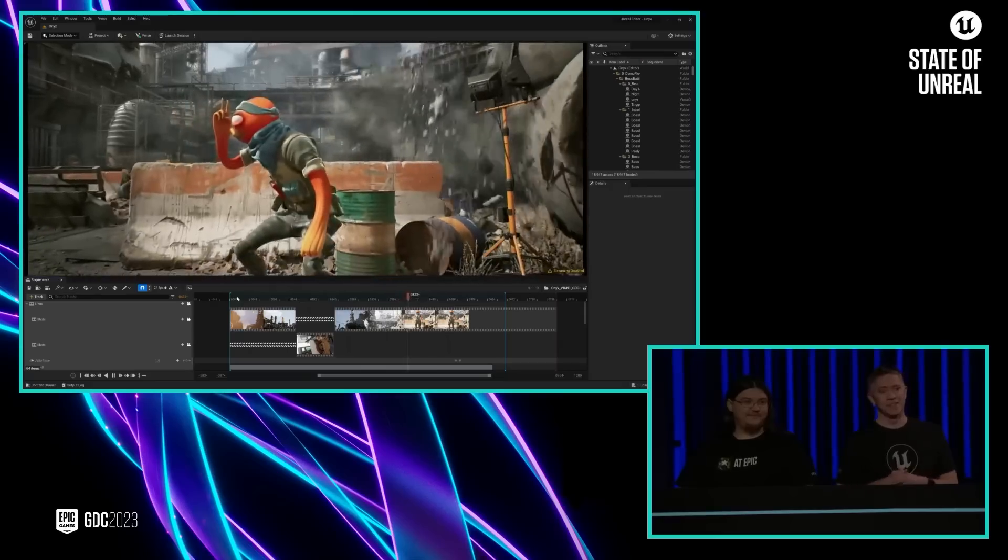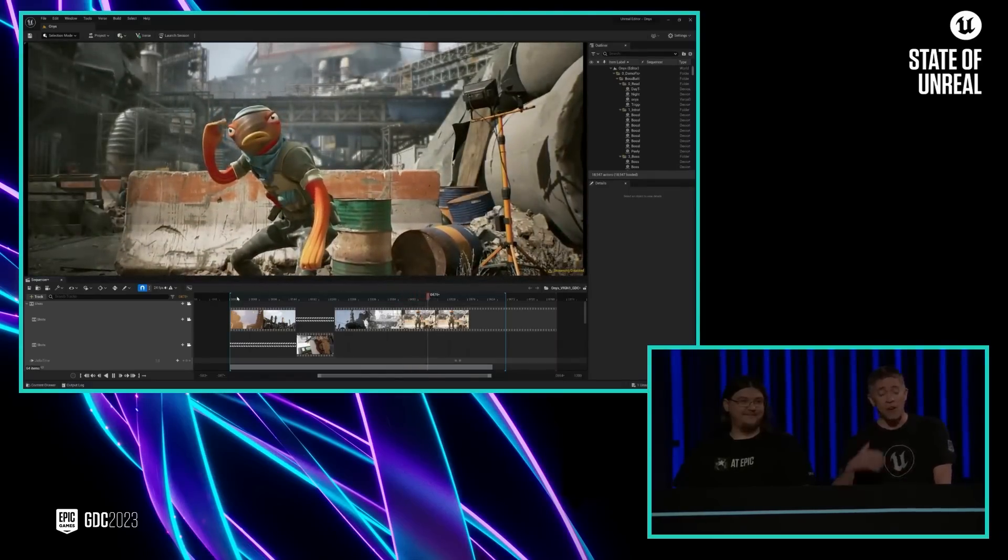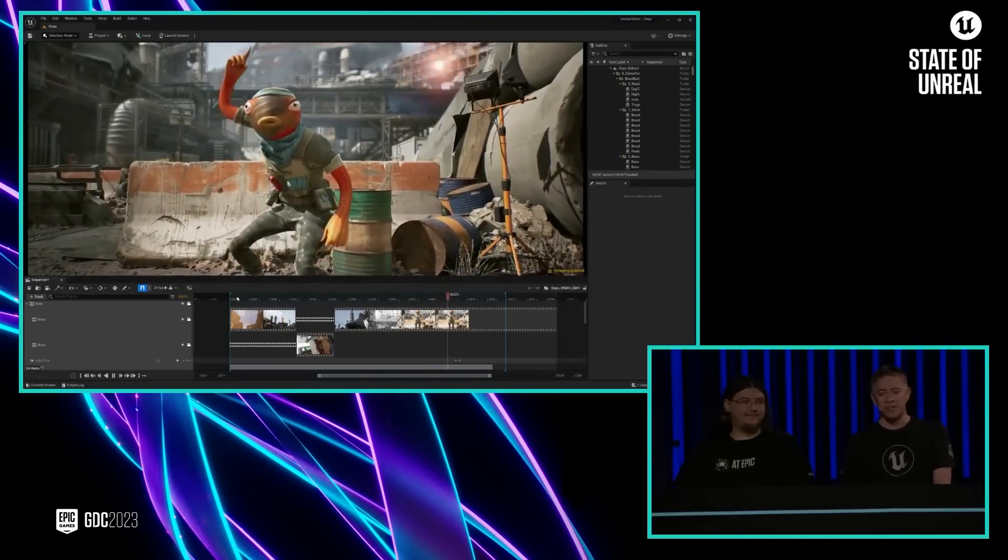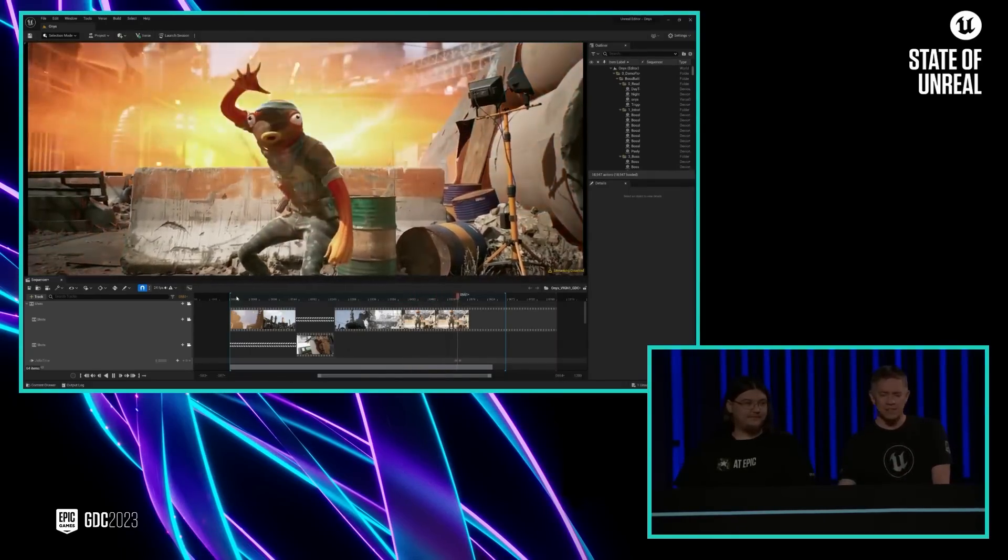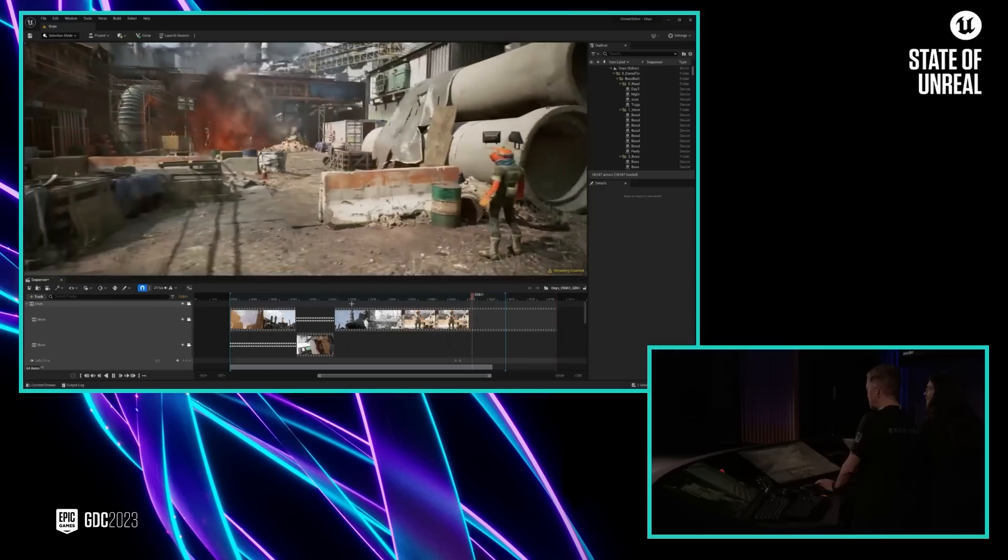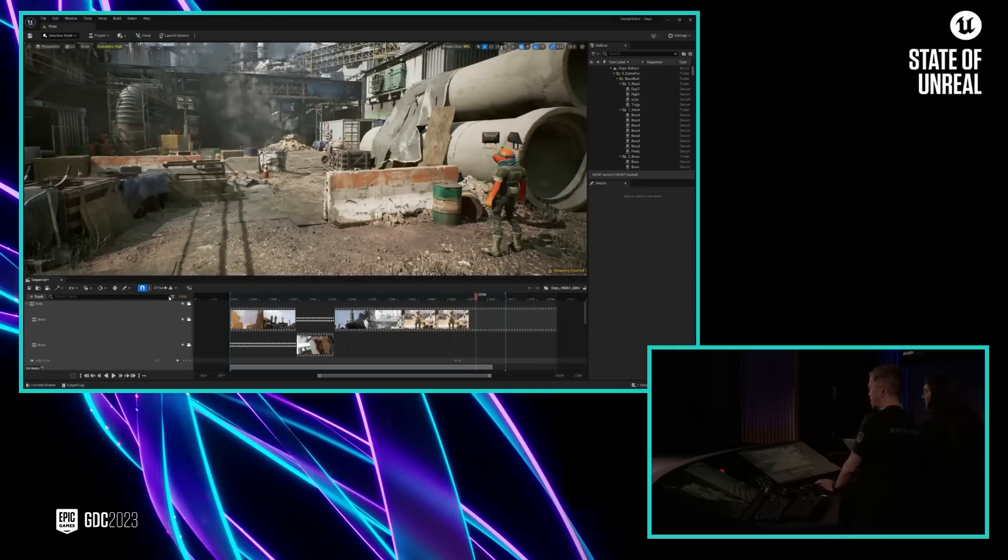So let's take a look. Now all of this stuff is available right inside UEFN. So let's take a look at this last shot from a slightly different perspective.